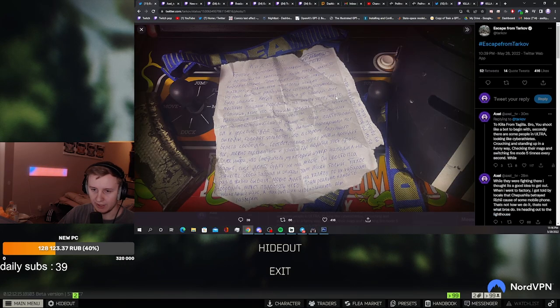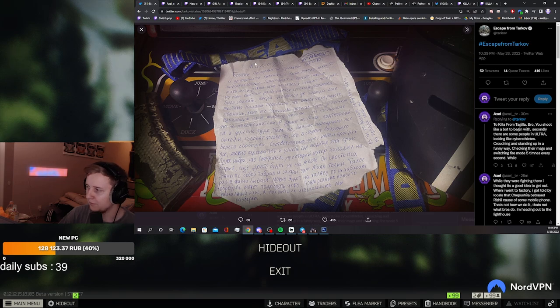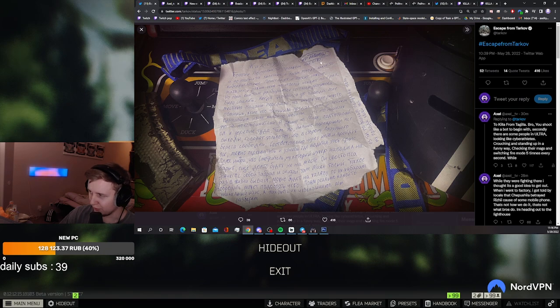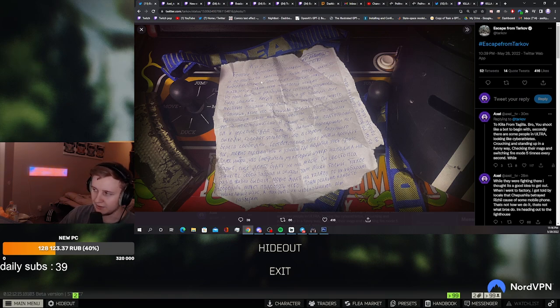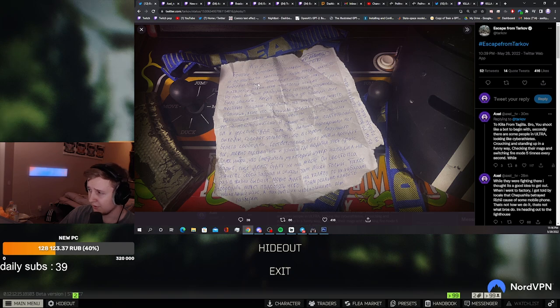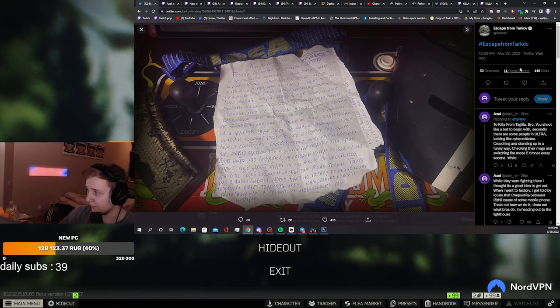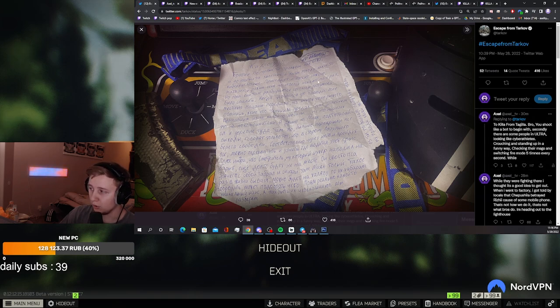This letter is actually from Teguila to Kila, saying yo bro, first of all, you should like a bot. He talks about the evasion tournament which happened recently. You can read my whole translation on Battlestate Games Twitter by the way.